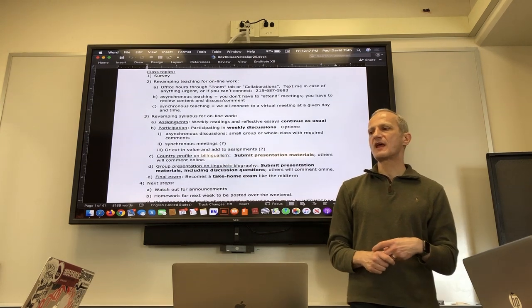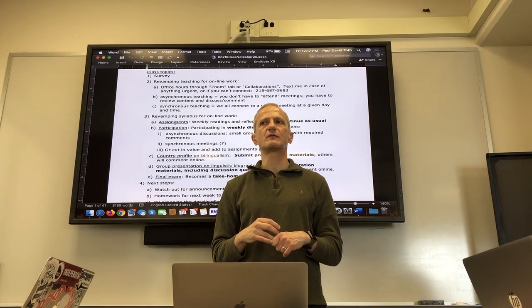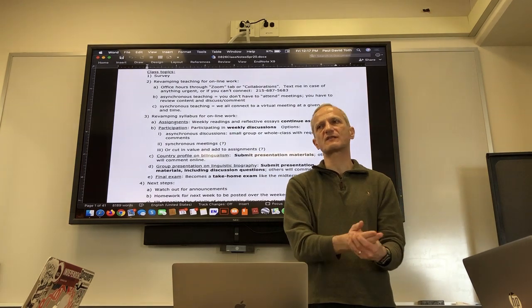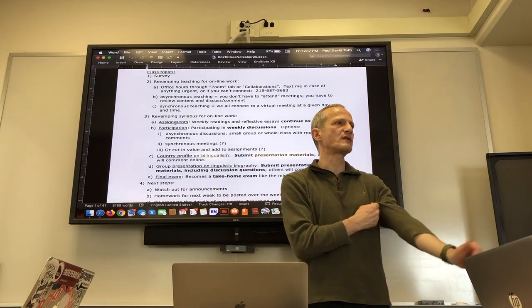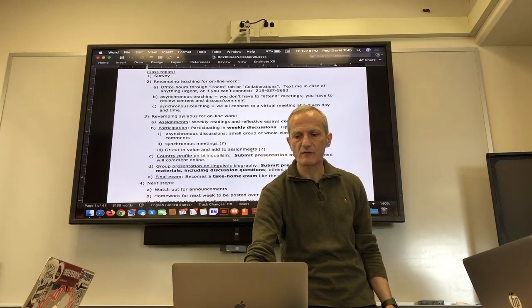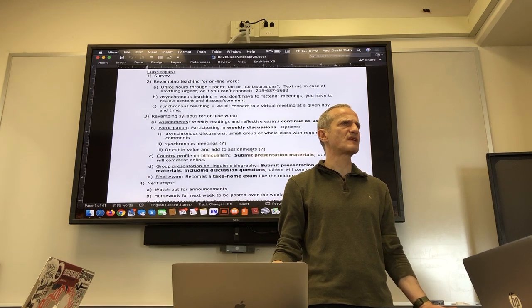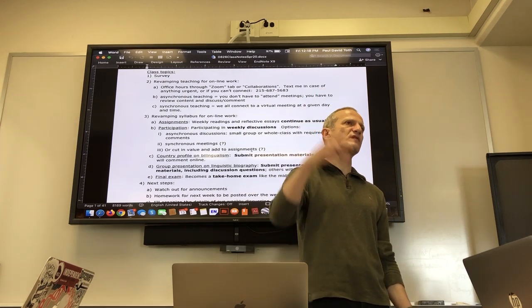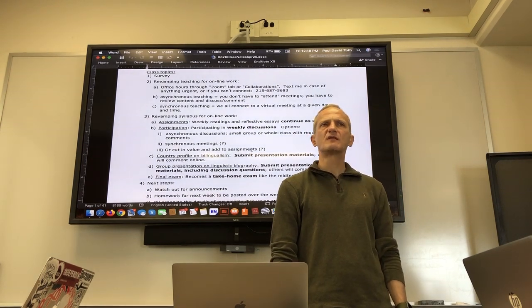If there are too many technical problems, we might take what would have been in-class discussion and make it written — just responding individually without group interaction. If that happens, I'd cut the value of participation, which I think is 15%, and move whatever percentage remains through the semester up to assignments.